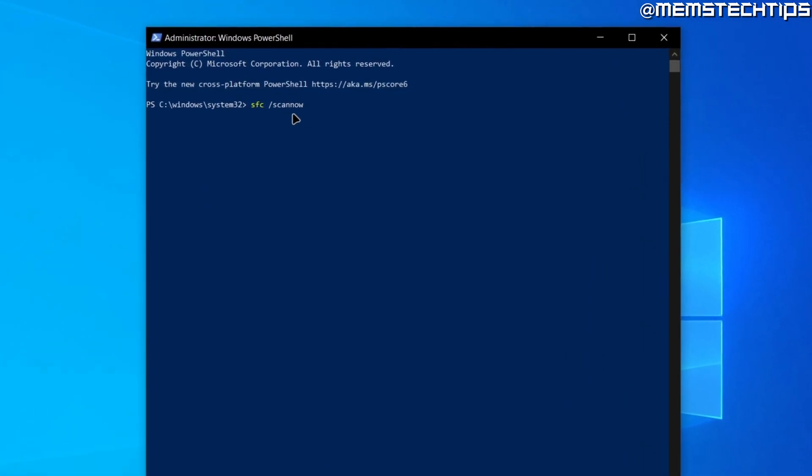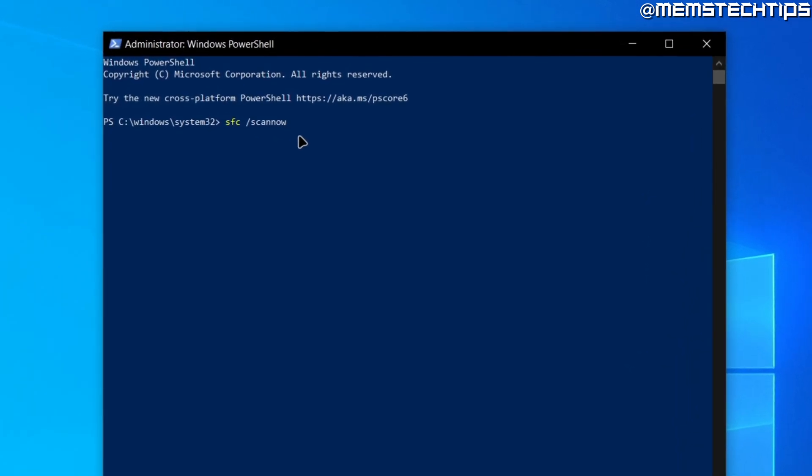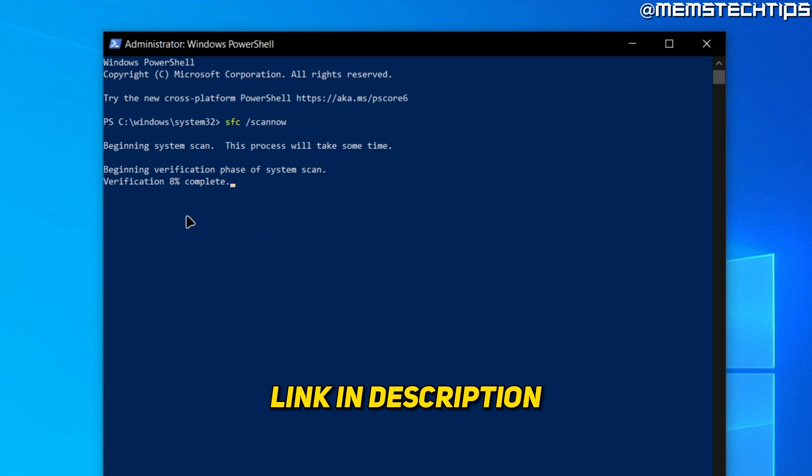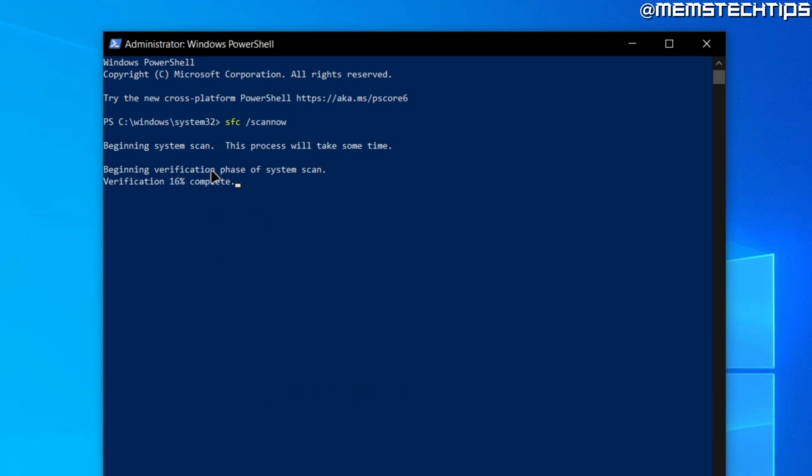You're going to type sfc space scan now and then press enter on your keyboard so the system scan can start. I'll have all of the commands that I use in this video linked down in the description as well in the written guide, so you can get all of that from there, but just let this run in the background.